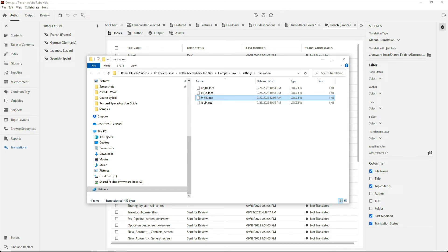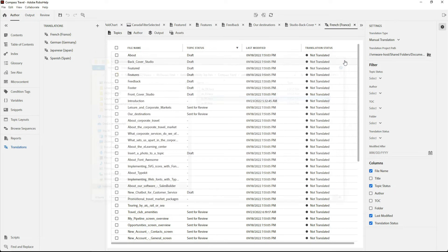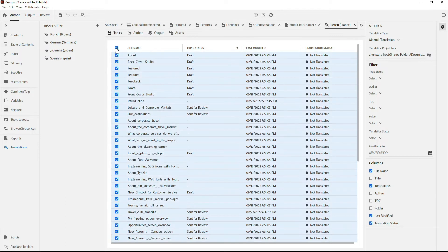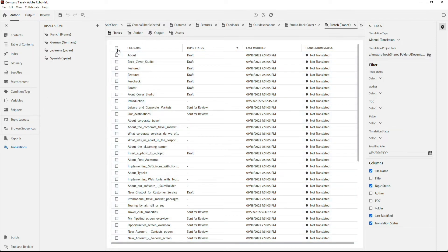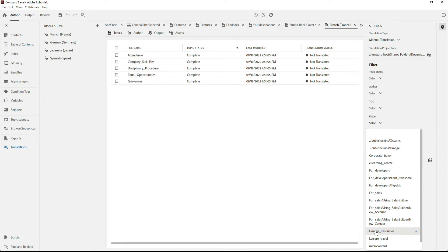We're already looking at the localized files for French, so I'll continue with that for an XLIF example. In RoboHelp, it's easy enough to select all of my topics and then export those out to XLIF, but instead, I'd rather create a subset. So I'll go over to this filter panel and I'll select the Human Resources folder.